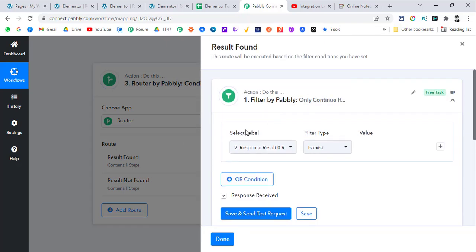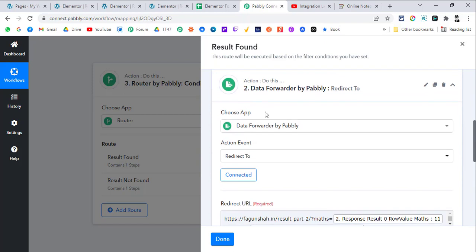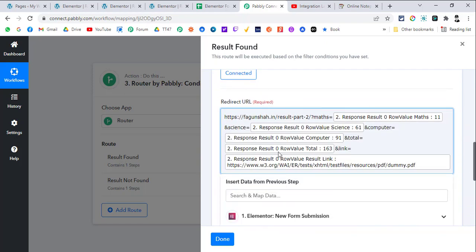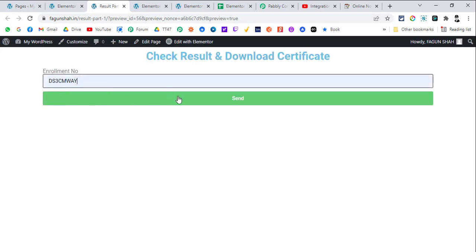For handling these two outcomes, we use a Router. If the result is found, we check the filter — the row index does exist — meaning the result is valid. Then we redirect the user to a particular URL with all the data mapped in it. When the user clicks Send, it sends data to Pabbly Connect and waits for the response on which page to redirect the user.